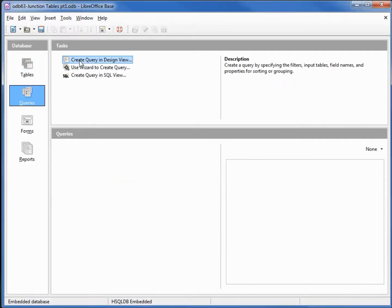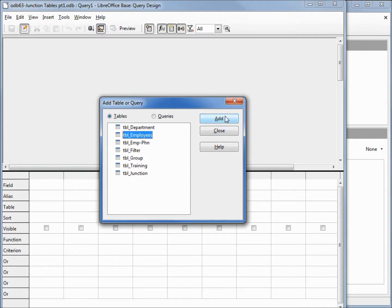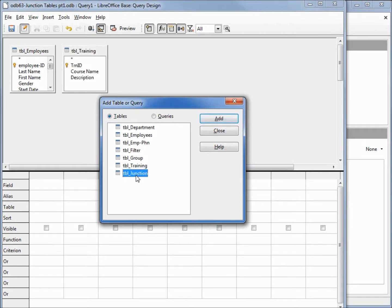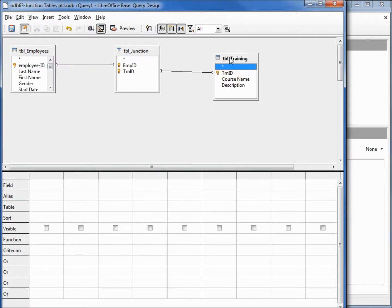And let's create a query to show how this works. We're going to create the query in design view. We're going to add in the employee table, the training table, and the junction table. I'll put the junction in between the training and the employees.